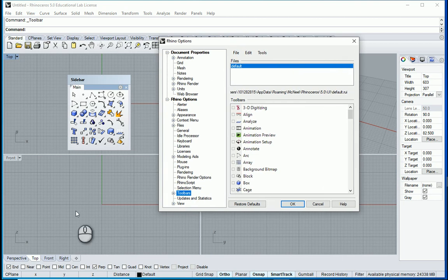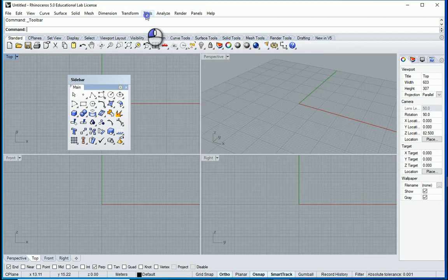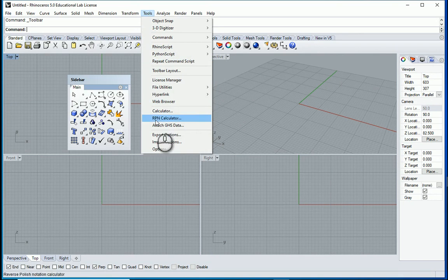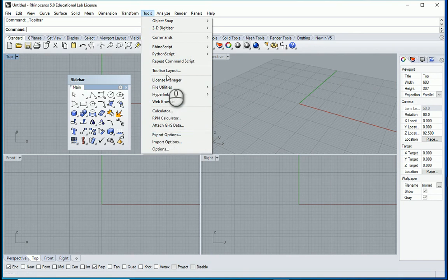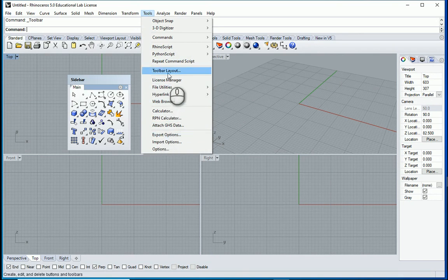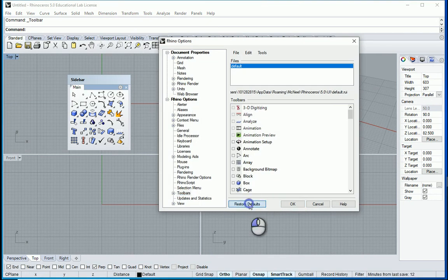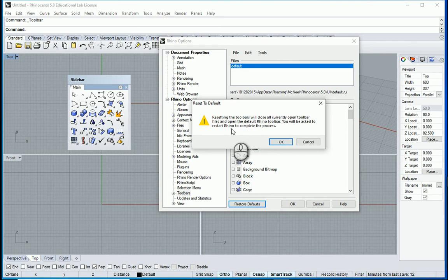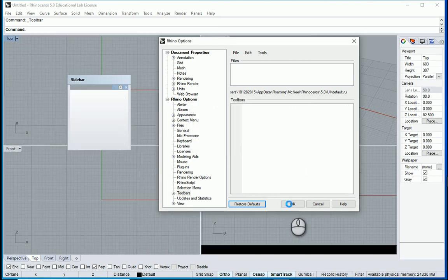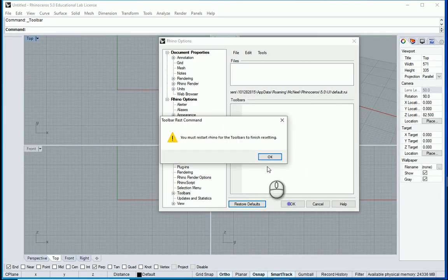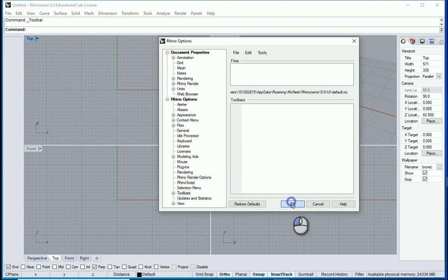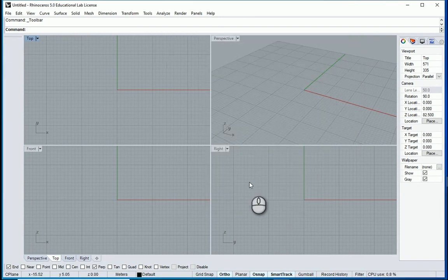So if your toolbars and everything is just messed up you can go to tools, you can go to toolbar layout and I'm gonna go with restore defaults. It says that you need to restart the Rhino. So it's gonna restore it. I want to restart Rhino. Open it and close it again and I'll be back.